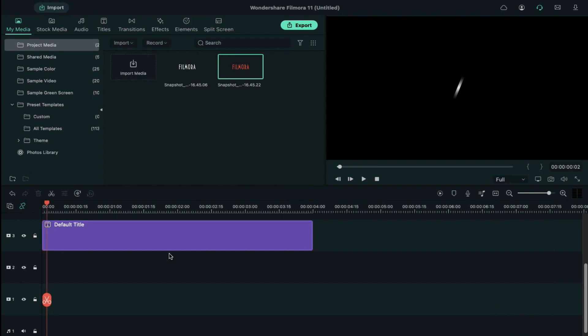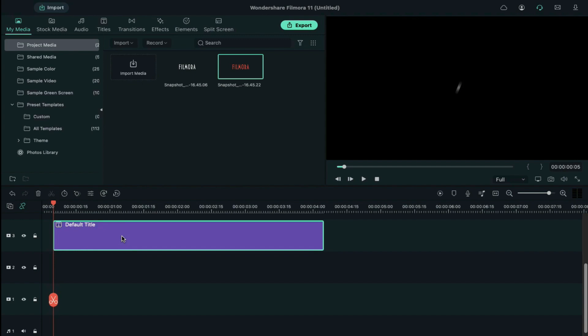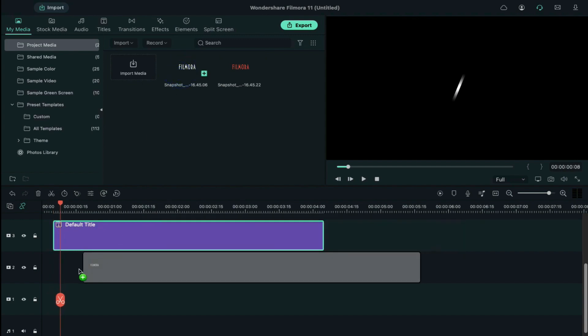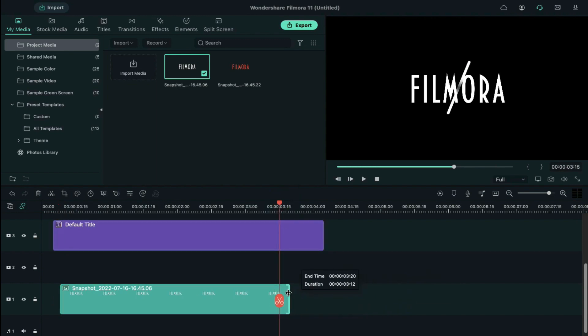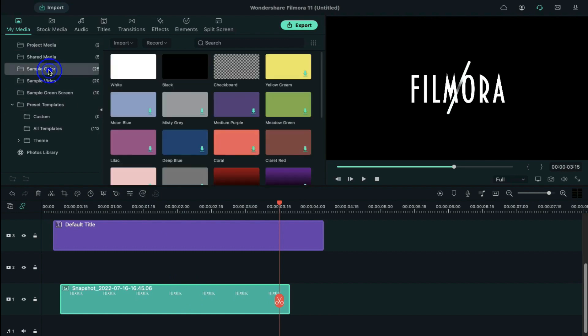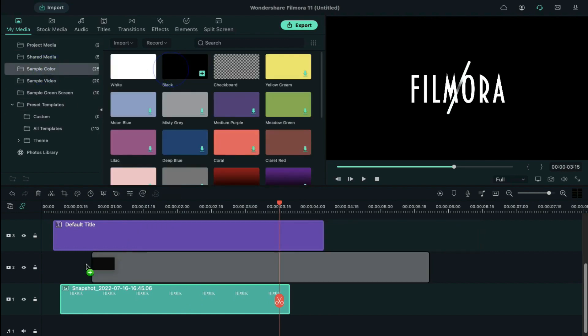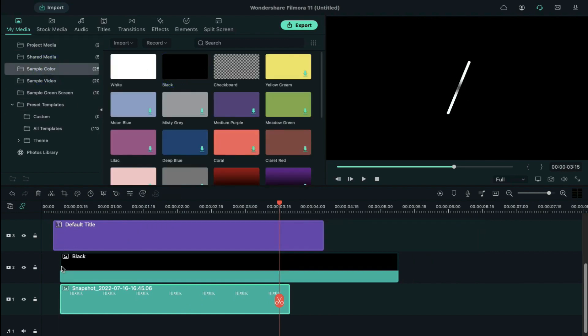Locate it at 5th frames and make it the start point of the default title clip. Now move the playhead 3 frames further and drag first snapshot clip on track 1 at the playhead position. Keep the snapshot clip 3 minutes and 20 seconds long. Go to the sample color, select the black color, and drop it on track 2.